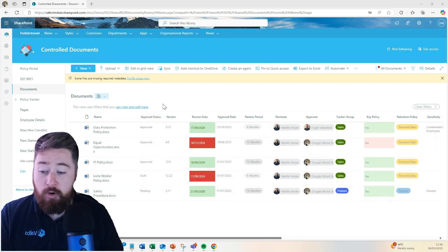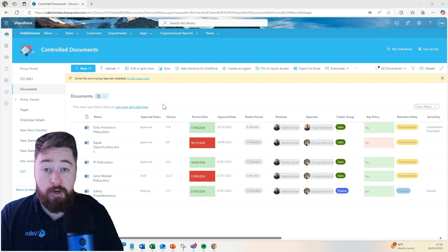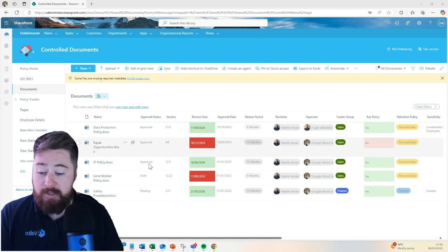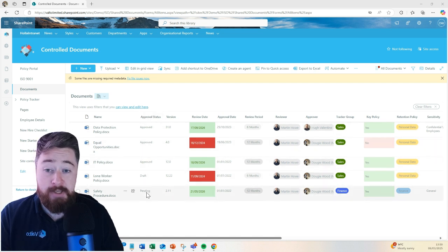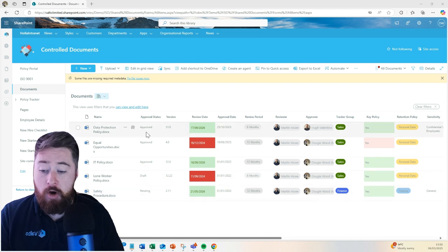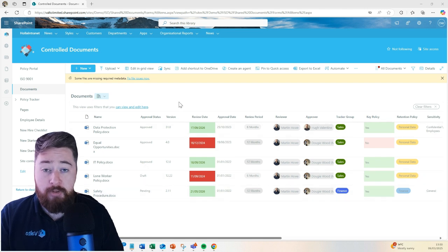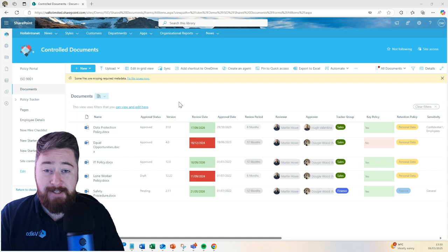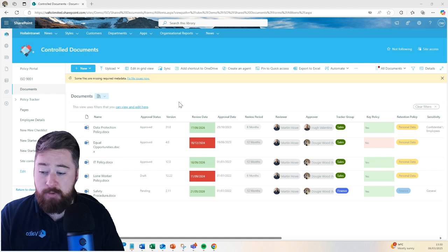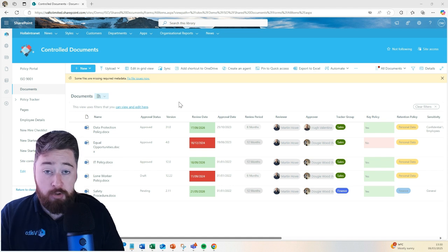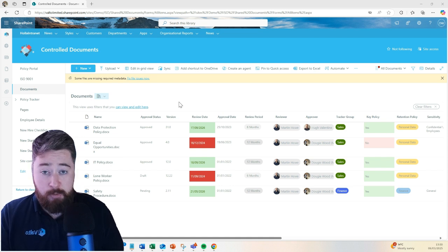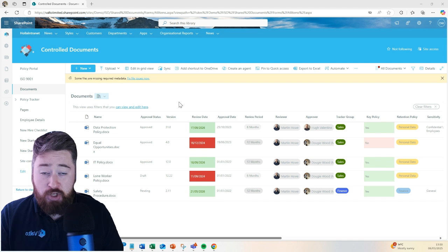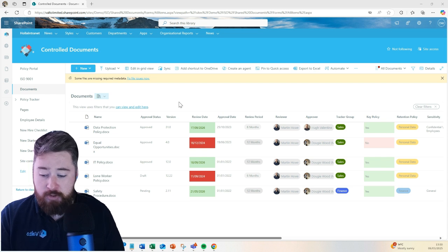They all have to go through an approval process so we can see what stage of the process they're in, whether they're draft, whether they're pending, as in waiting for approval, or whether they've been approved. All of the documents inside of our quality management system also have version numbers enabled, which means that we track both major and minor versions.